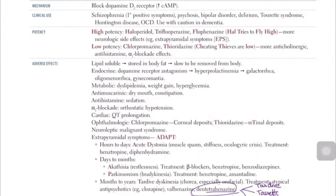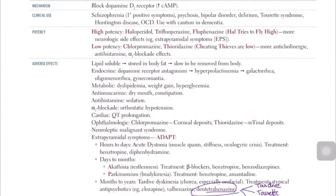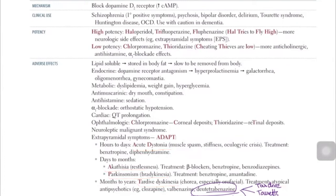Now we come to extrapyramidal side effects. Before that, there is also the important topic of neuroleptic malignant syndrome, which will be discussed further during discussion. For extrapyramidal side effects, we have acute dystonia, akathisia, drug-induced Parkinsonism, and tardive dyskinesia. Dopamine has four pathways, one of which is the extrapyramidal tract. When dopamine is blocked, we get extrapyramidal side effects.